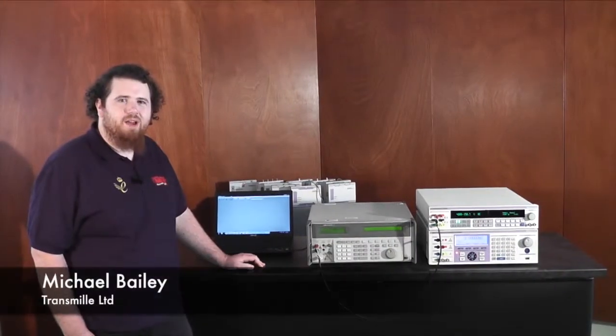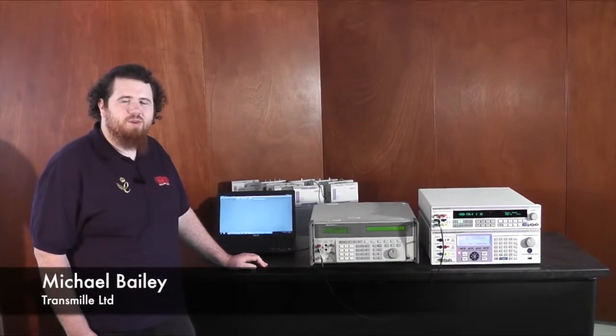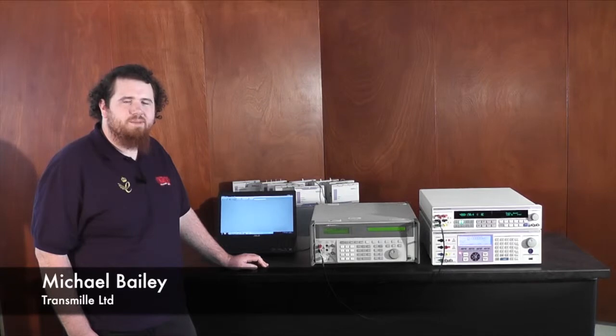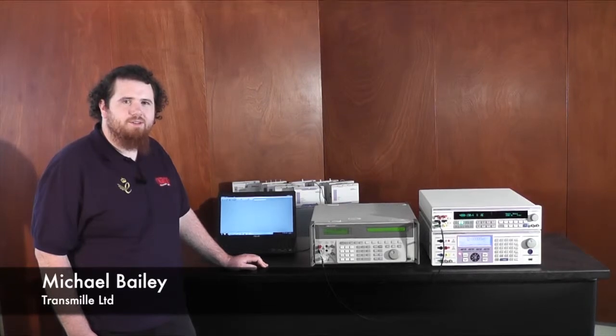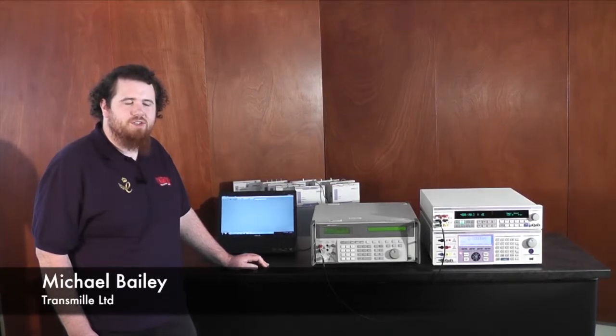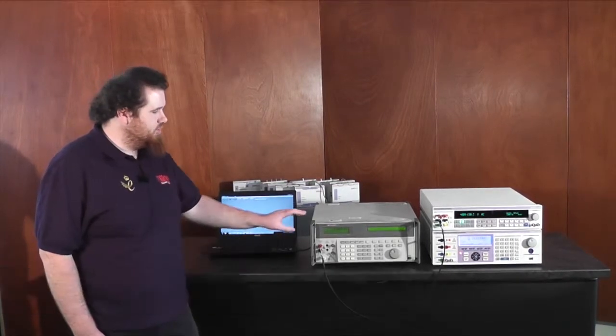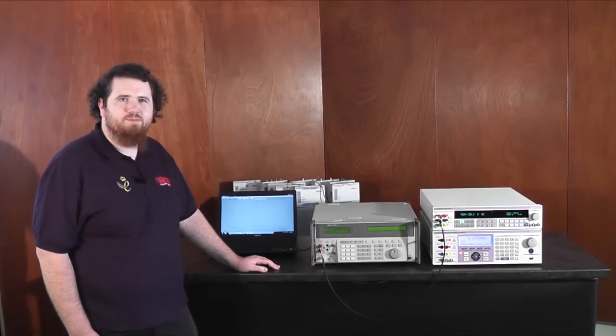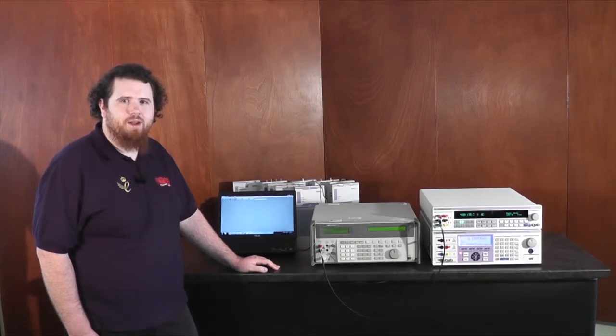Hi, I'm Michael Bailey from Transmil and today I'm going to be demonstrating closed-loop verification of multiple standards with Transmil's ProCal software.